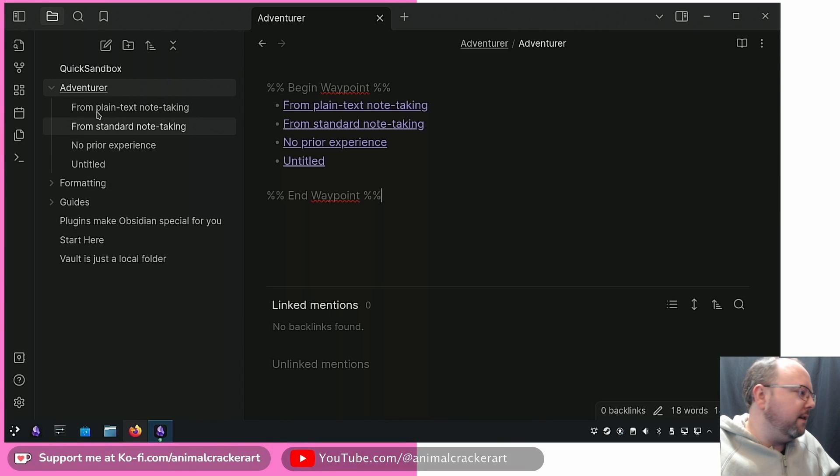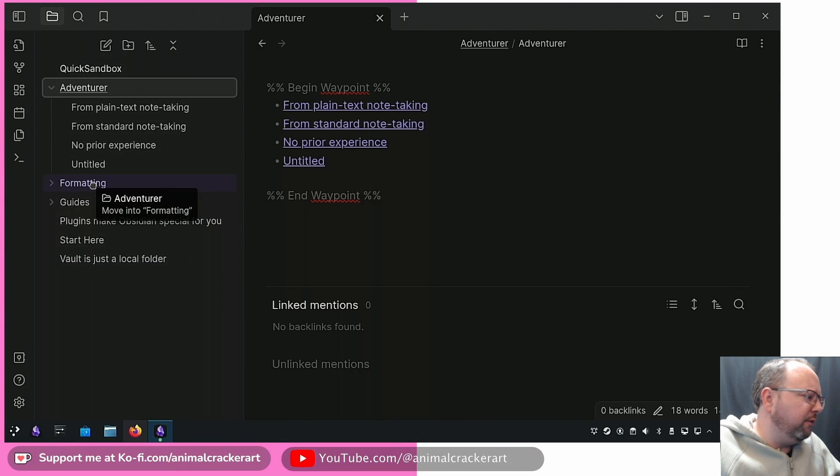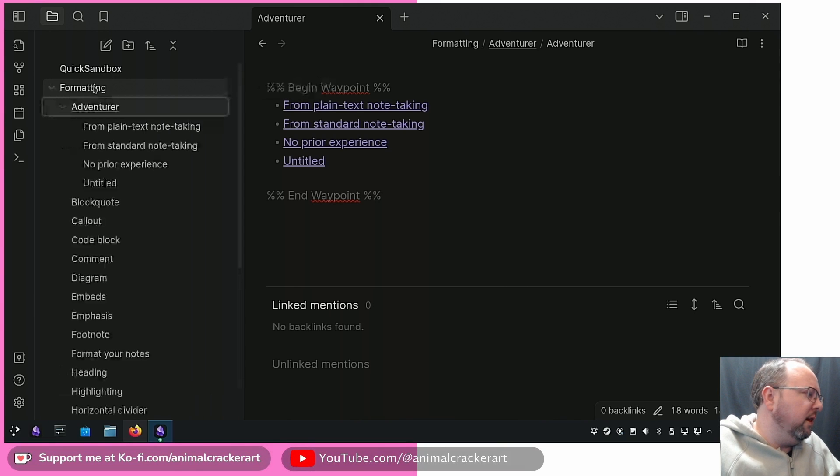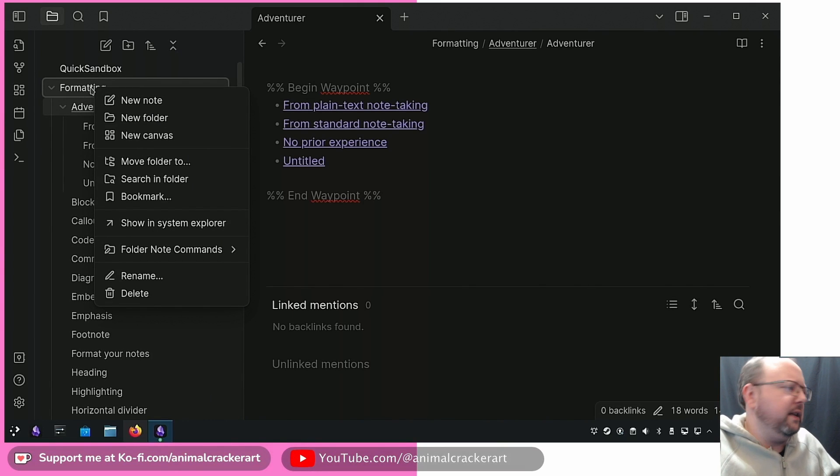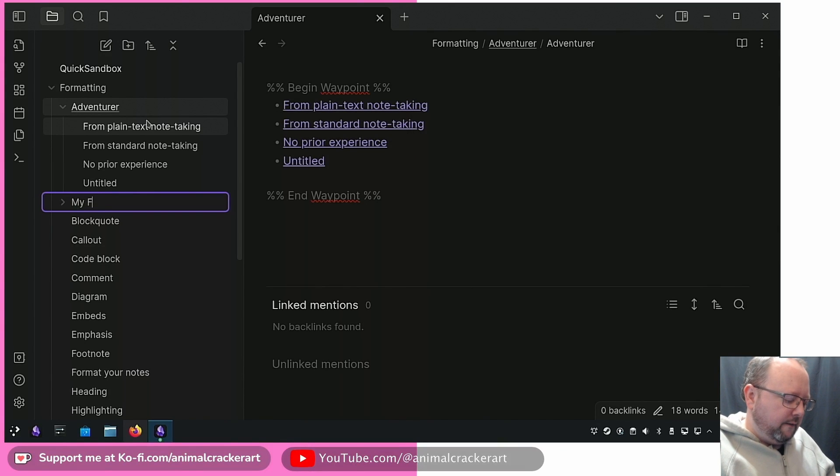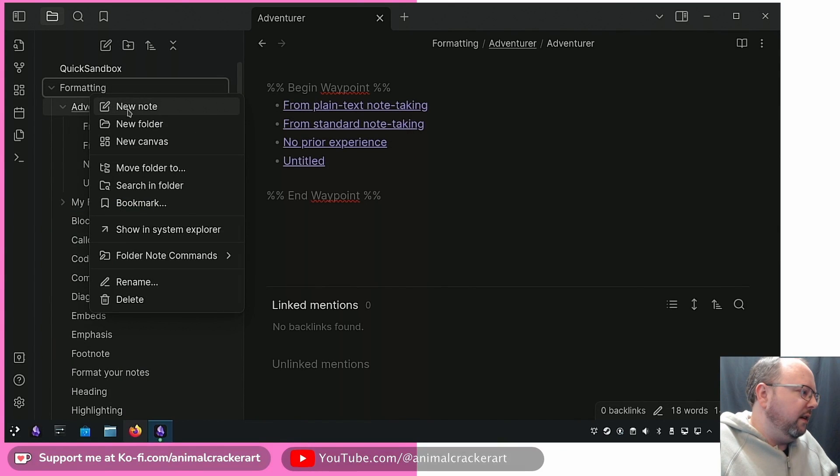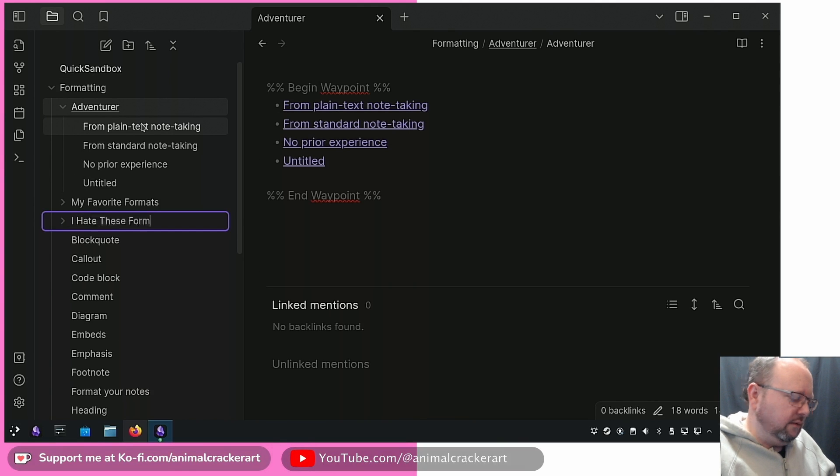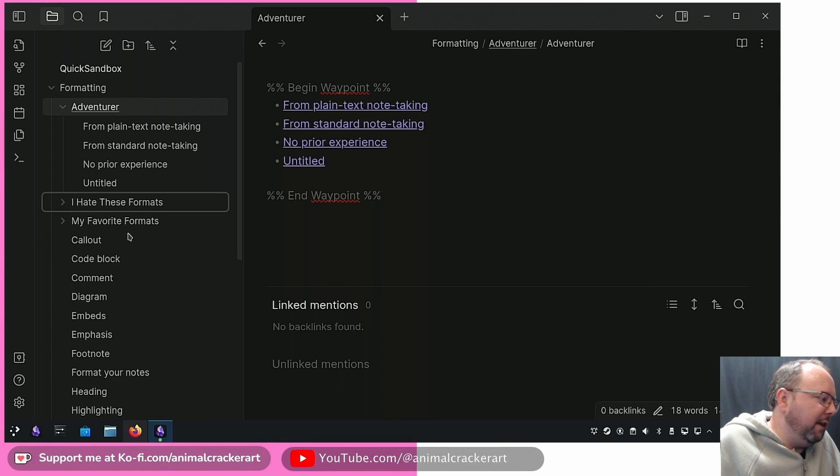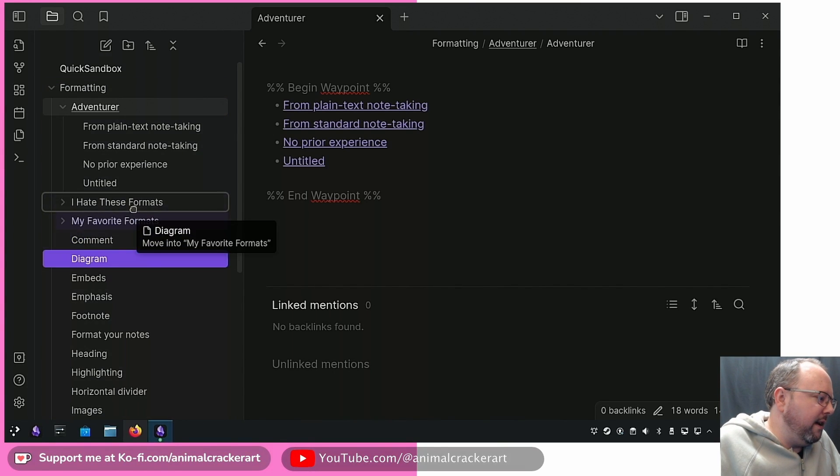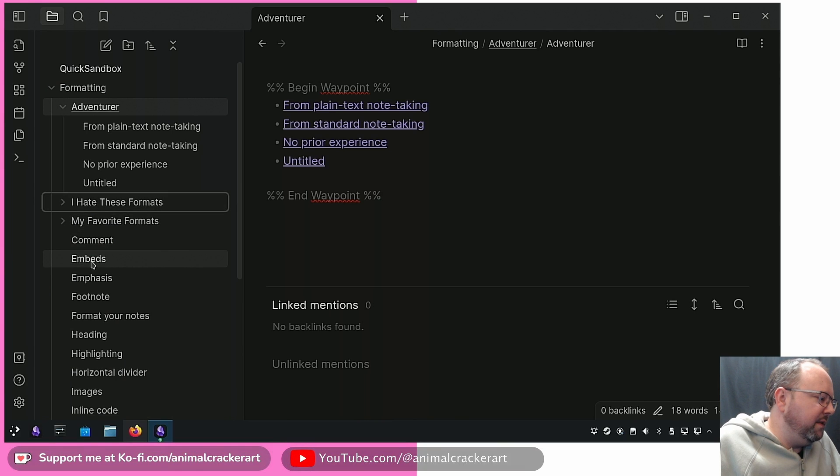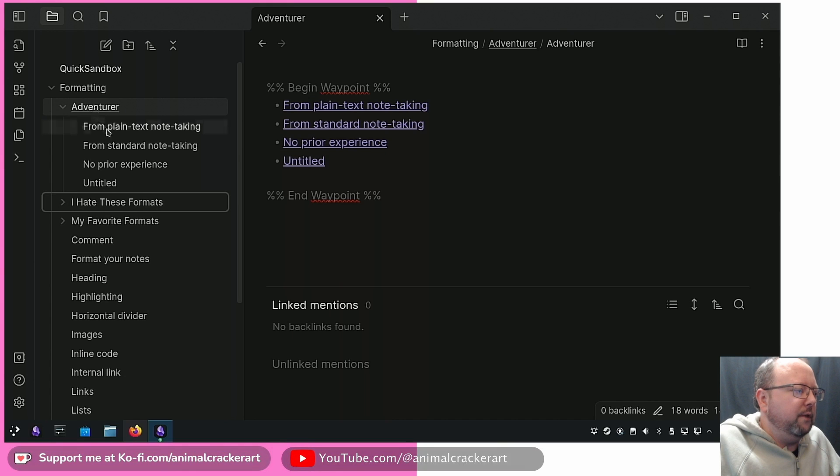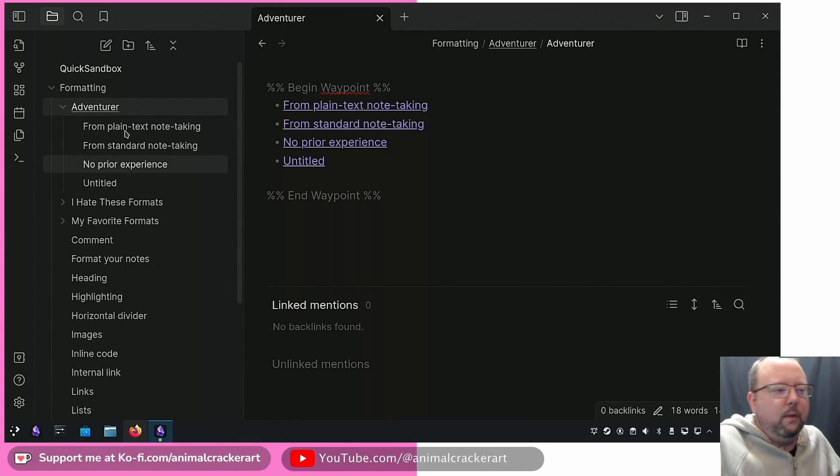Let's go back to the thing, oh boom, untitled note right there automatically instantaneously. Let's move the Adventurer folder into the Formatting folder and then let's make some more formatting folders here. My Favorite Formats and I Hate These Formats. I really like block quotes, I like callouts, hate code blocks, get them away, hate diagrams, hate embeds, I like emphasis, I like footnotes.